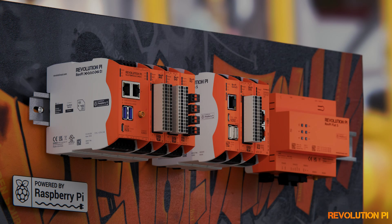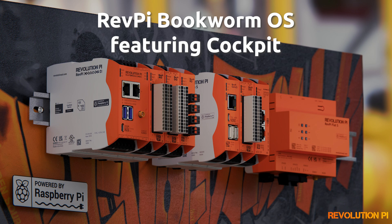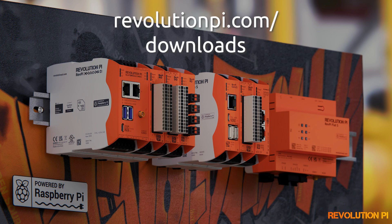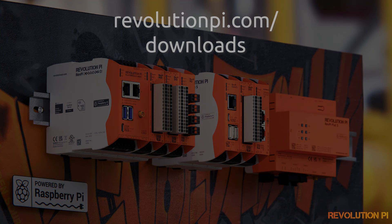I hope that I could take you on a quick journey of the new features of cockpit. So get the new RevolutionPy bookworm image, try it out and give us your feedback. You can download and install it right now. Just go to revolutionpy.com slash downloads and you'll find it below images. Thank you for watching and goodbye.